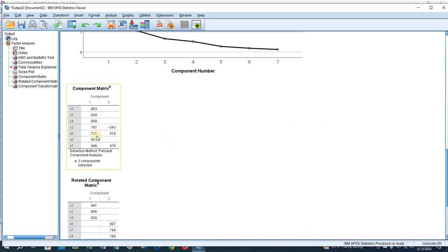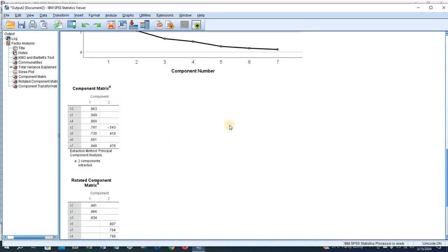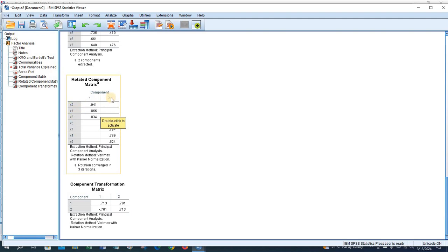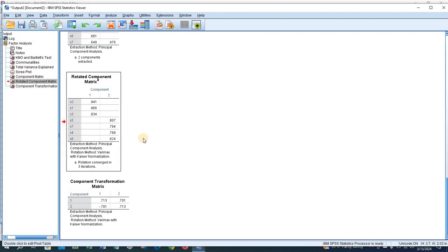This is the component matrix and this is the rotated component matrix. We have two factors: Factor One has three variables — X2, X1, and X3 — and Factor Two has four variables — X5, X7, X4, and X6. In this way you can perform factor analysis in SPSS.